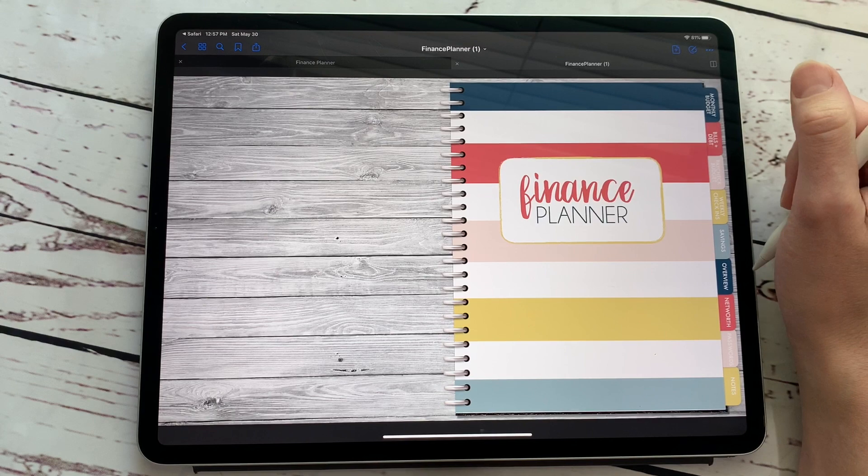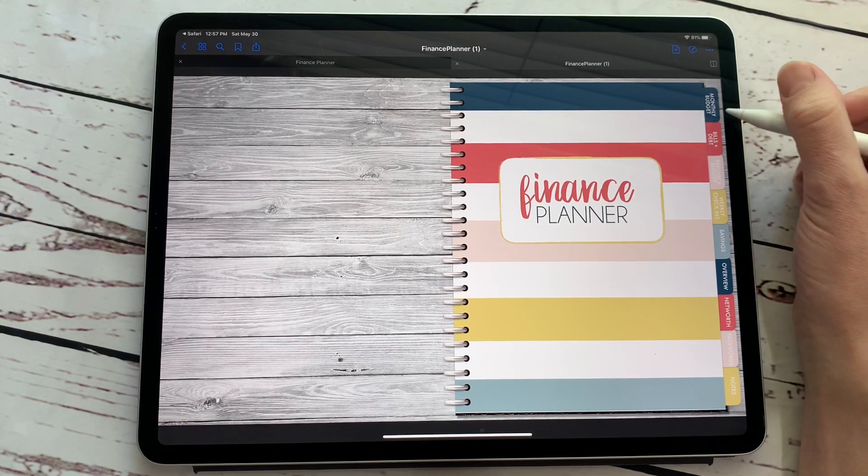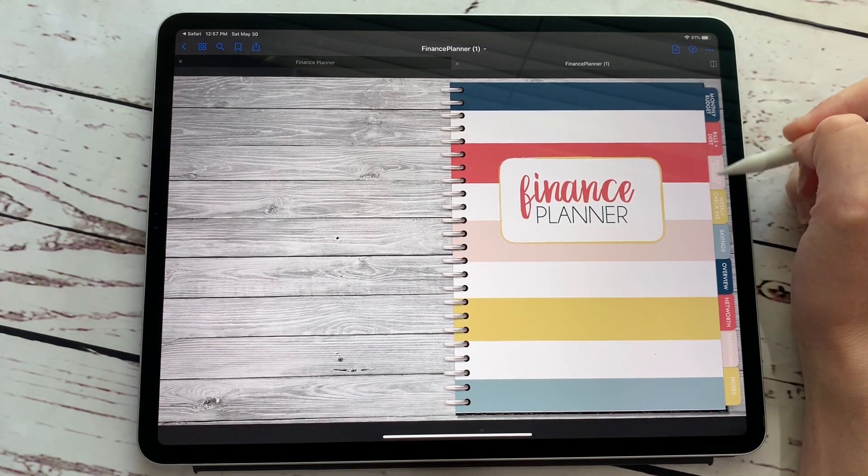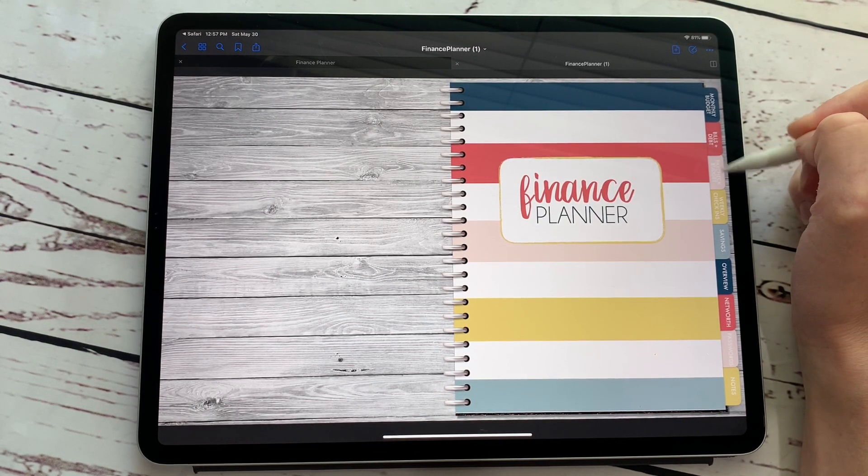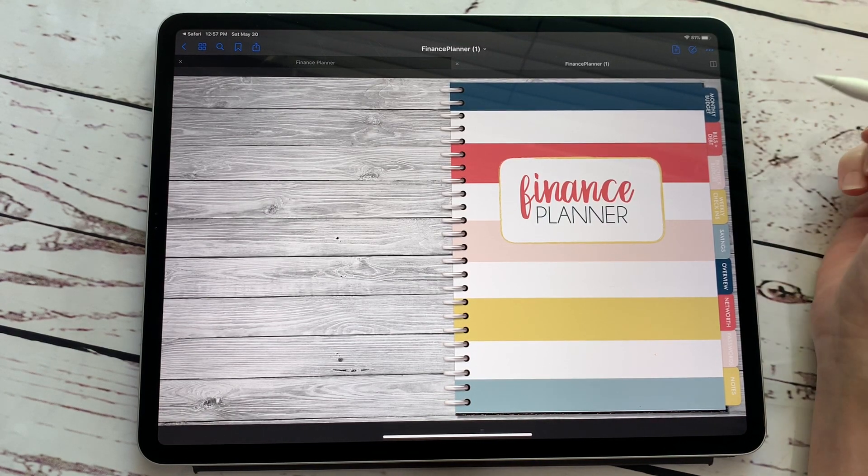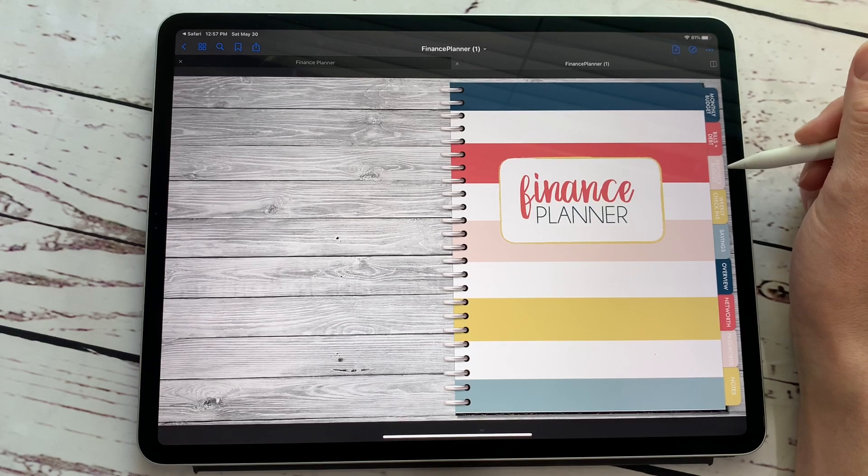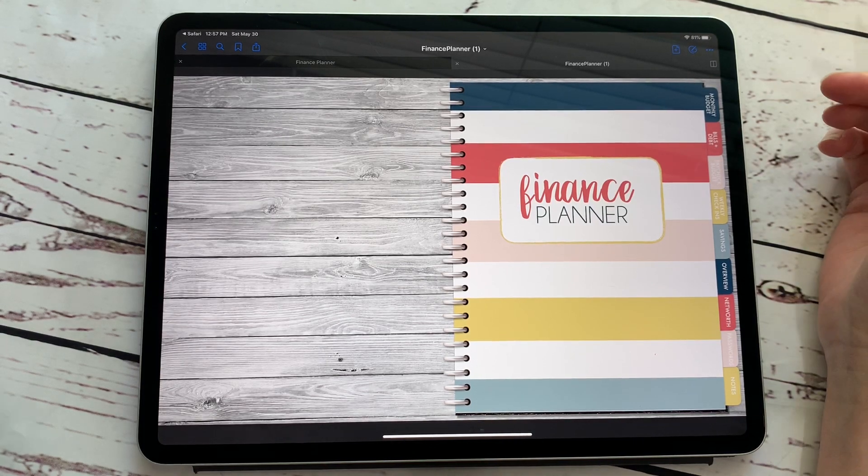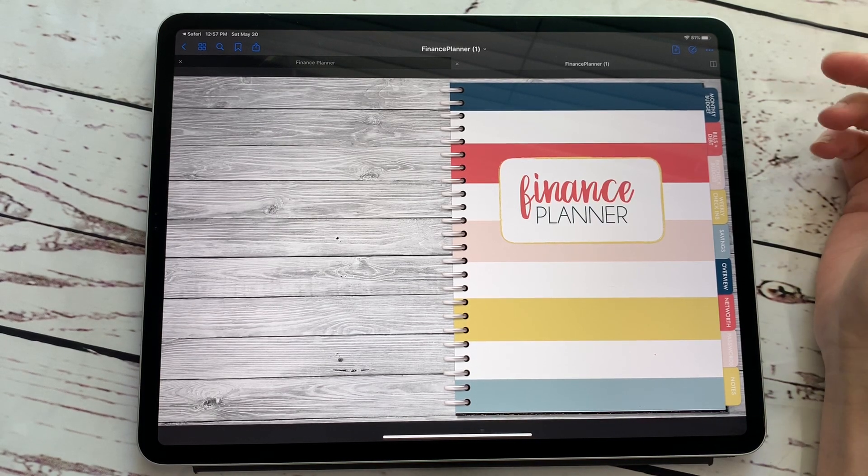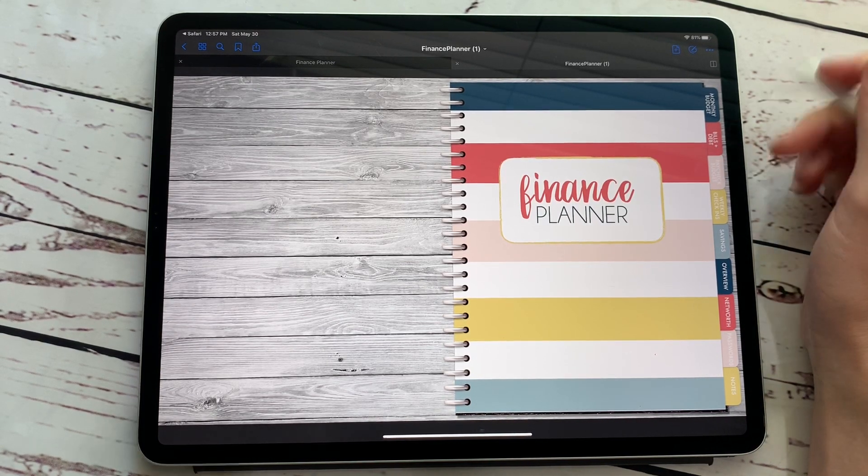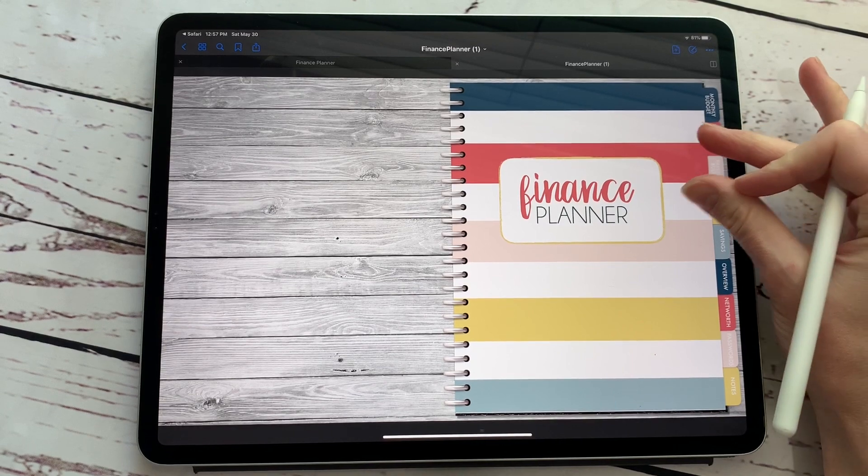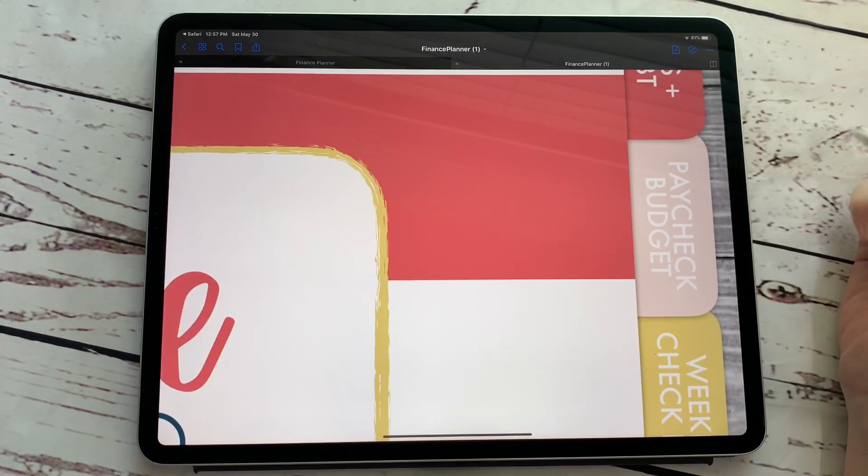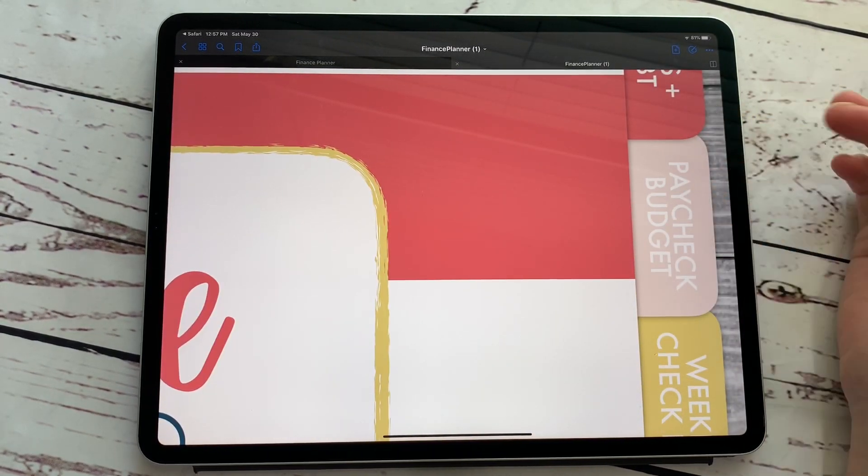So basically say somebody is doing a monthly budget and they have no desire to have a paycheck tab over here. So what we're going to do is we are going to rename this tab. Well, that's a good question. I'm glad you asked.